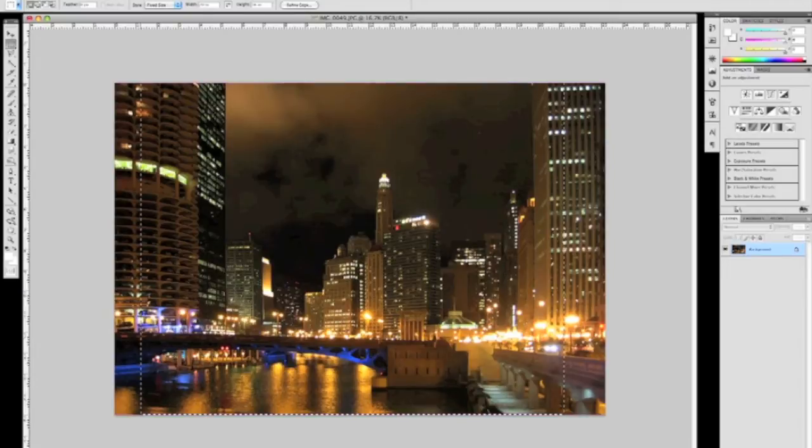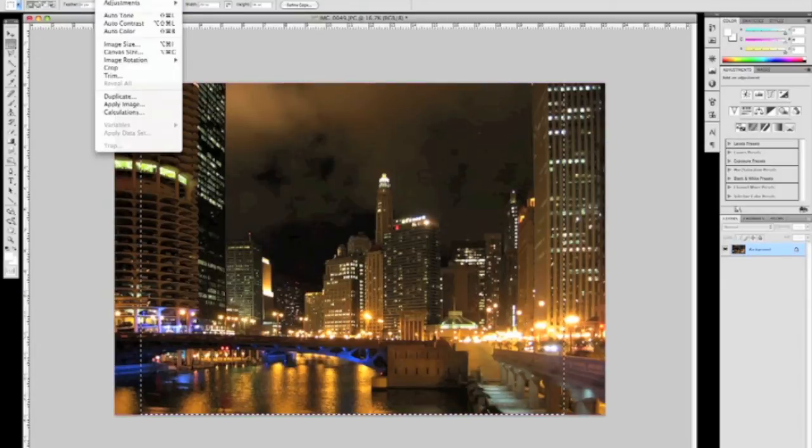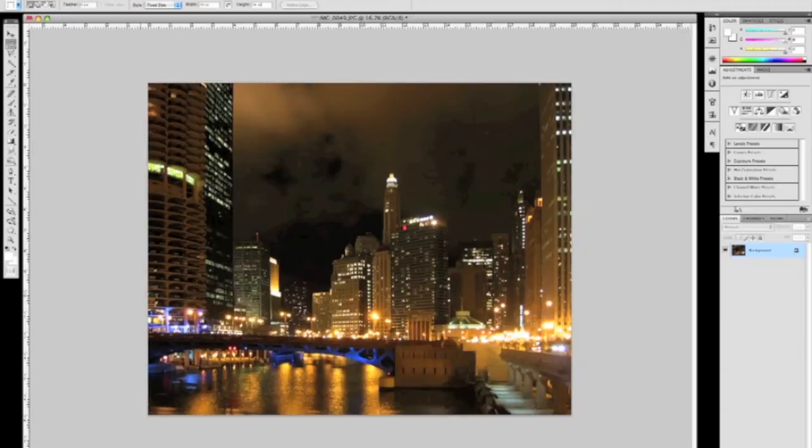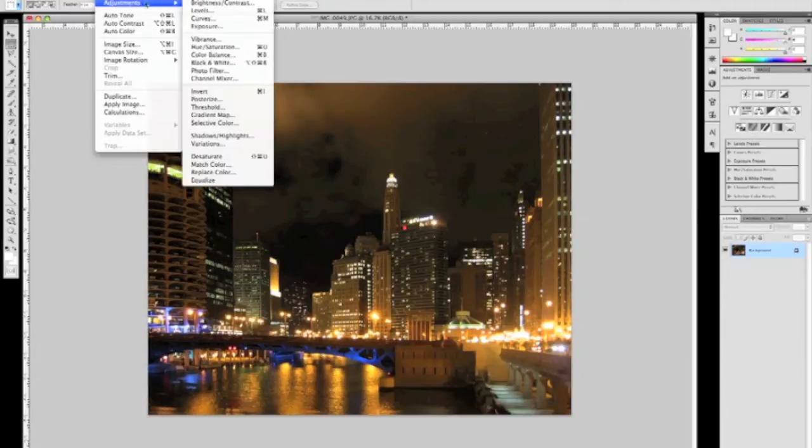I'm going to visually line up the selection tool here. Delete. Okay, now we have the proper proportion, 16 by 20.